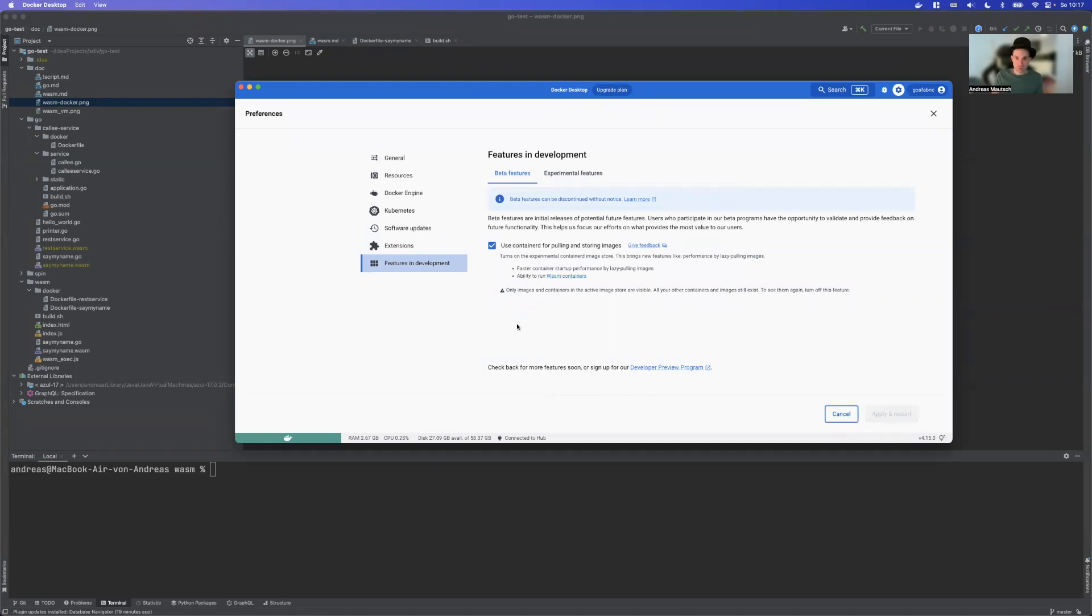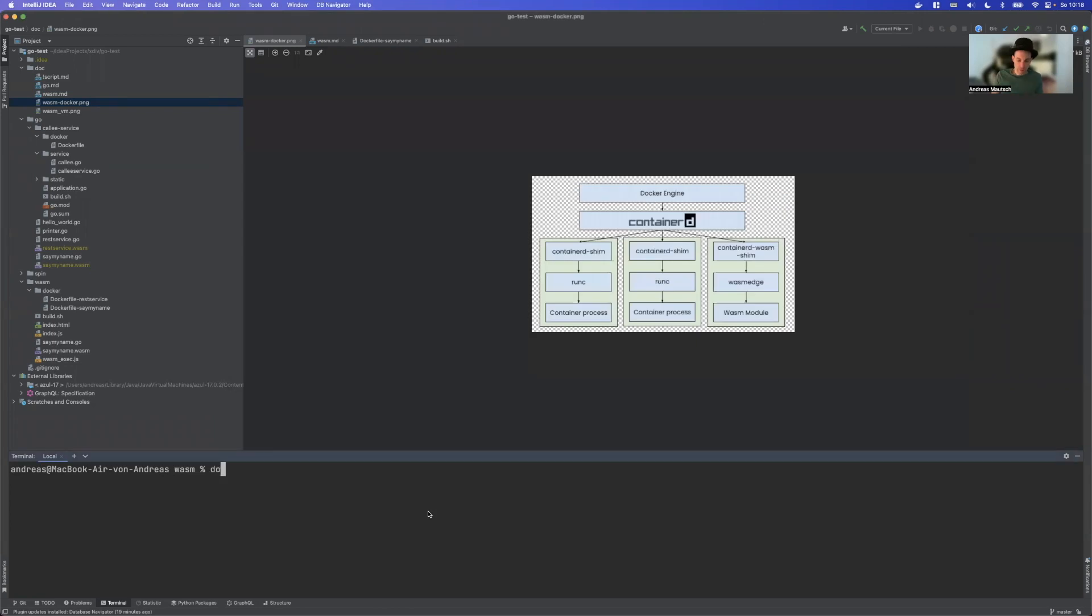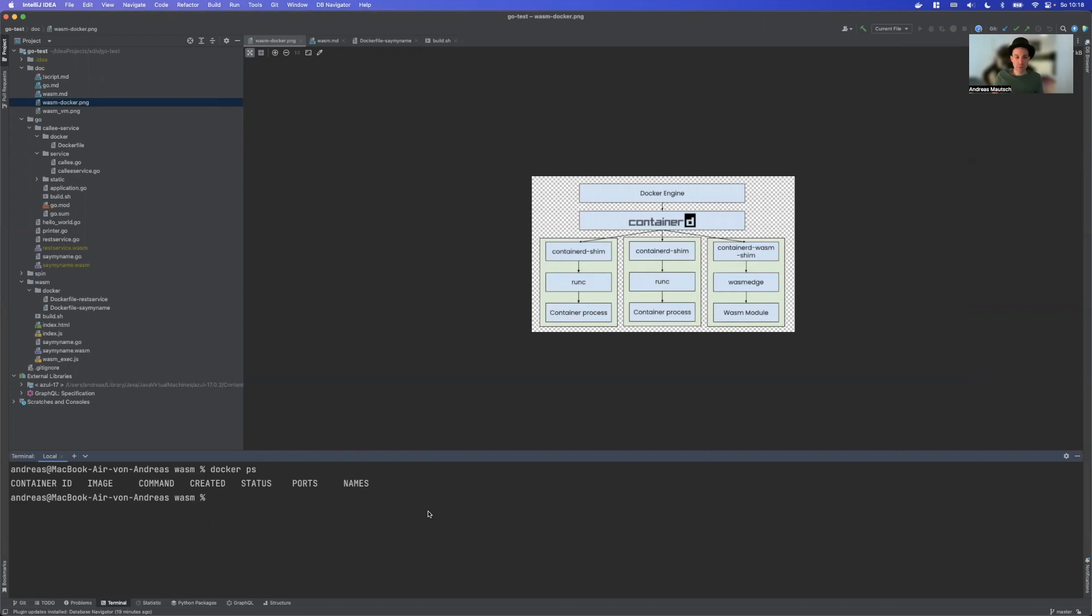What's also important, as it is stated here, if you now take a look at our containers that are running usually, there are no containers running. So for example, if you have something like a container running, it's not there because the container implementation has been switched. But again, if you untick the box, everything will be safe and sound as before.